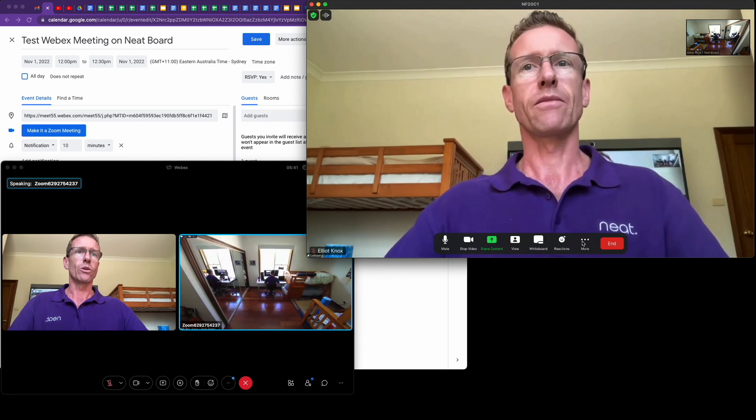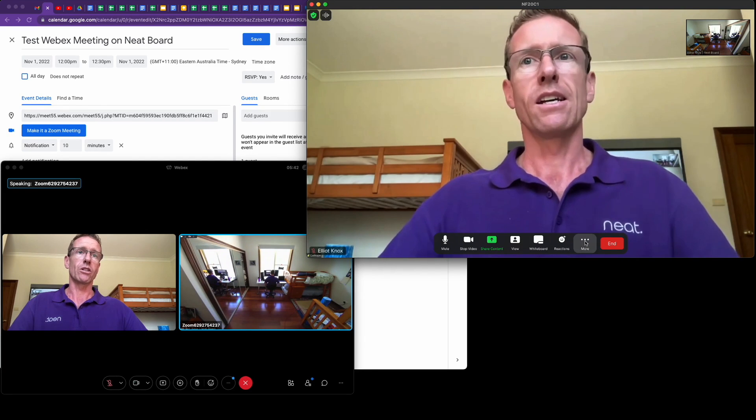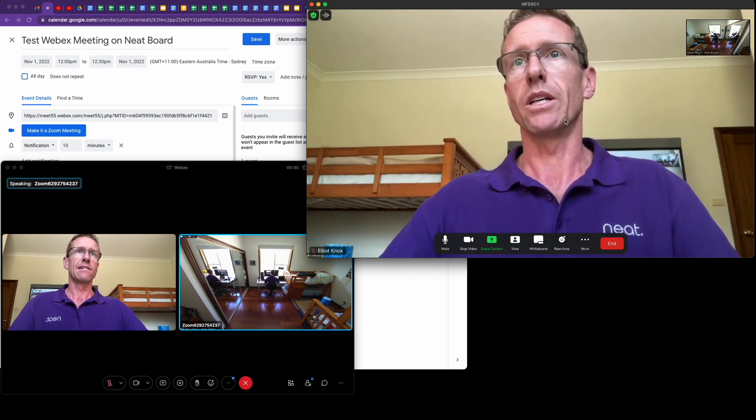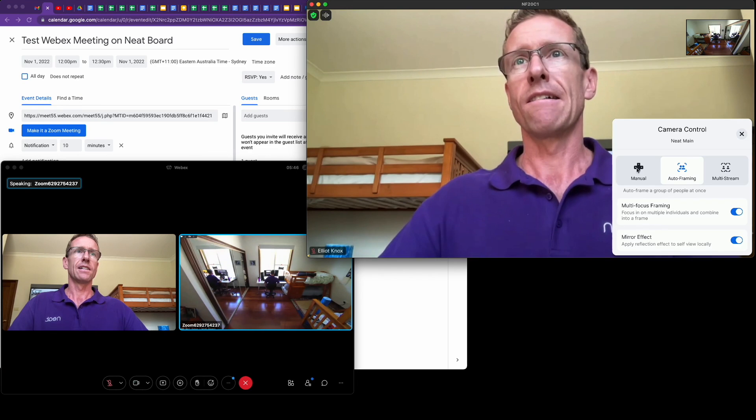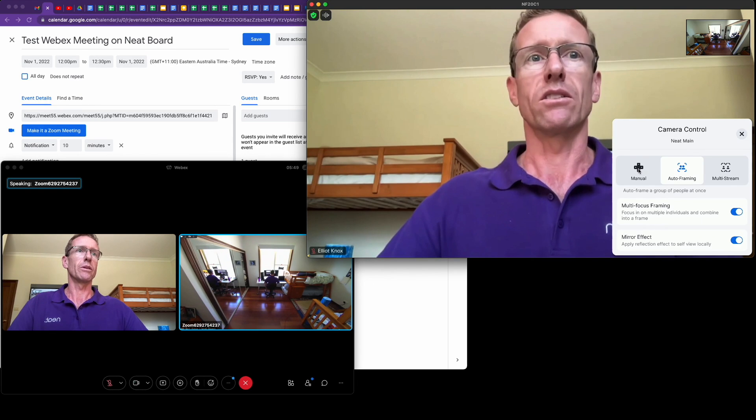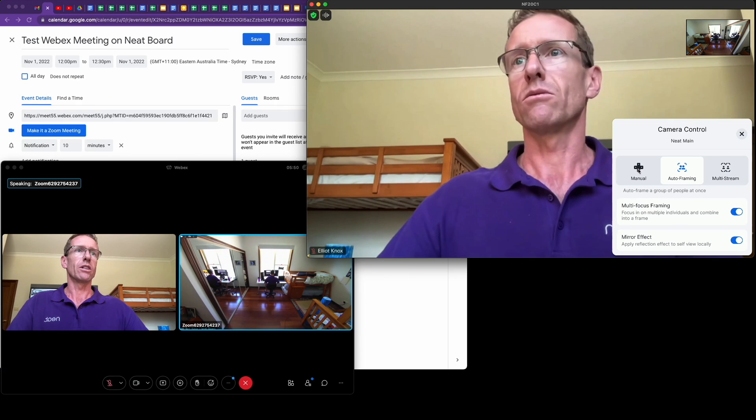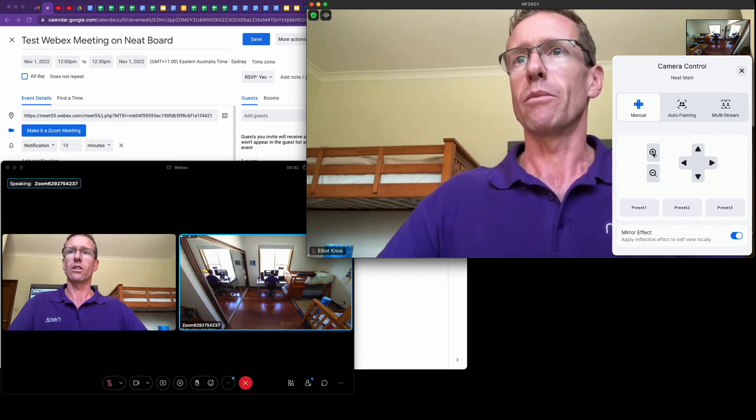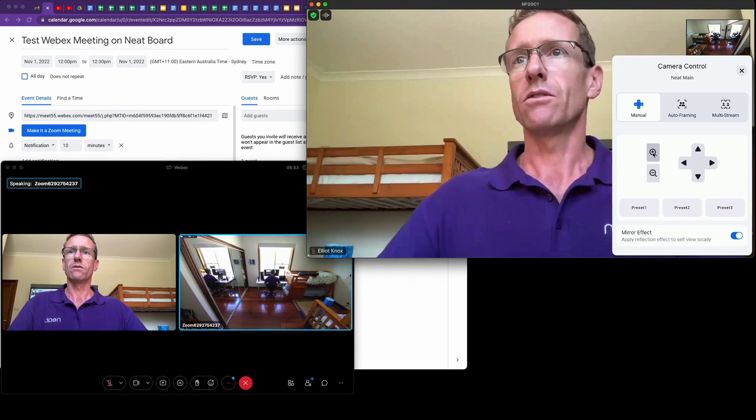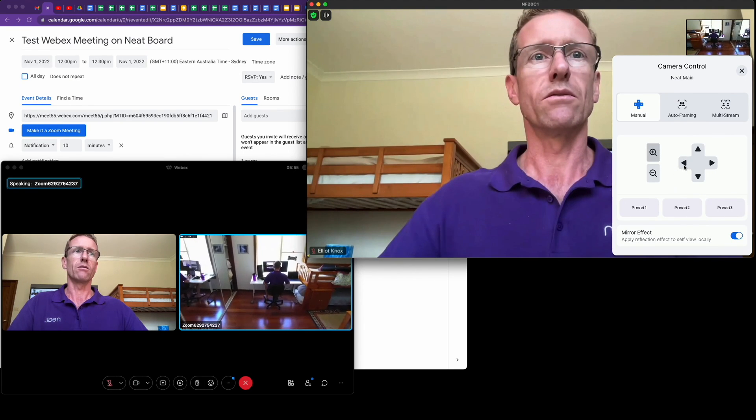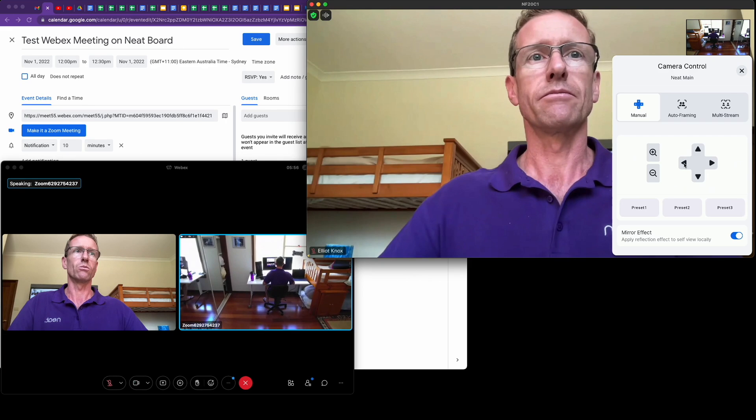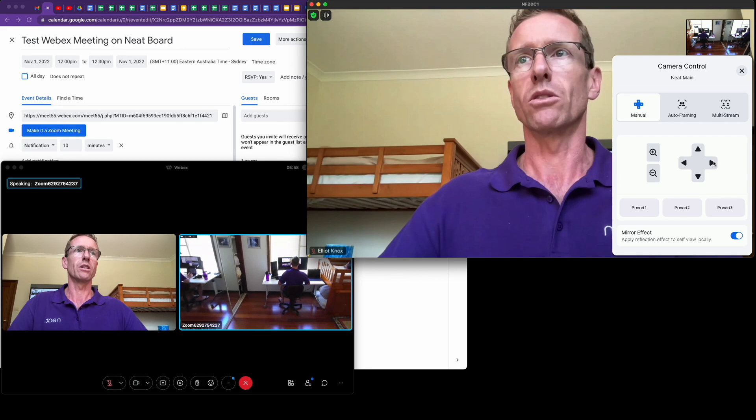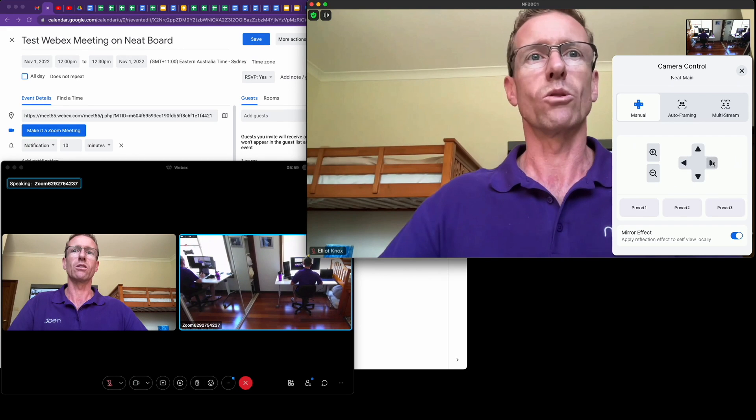We also have camera control, which is super handy. It's currently set to auto framing. If we set it to manual, you can see I can zoom in, and the pan tilt zoom controls work here from the in-meeting camera control.